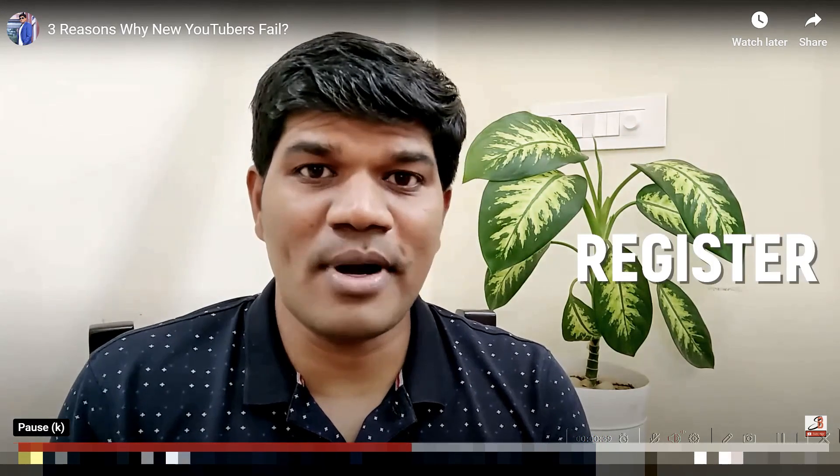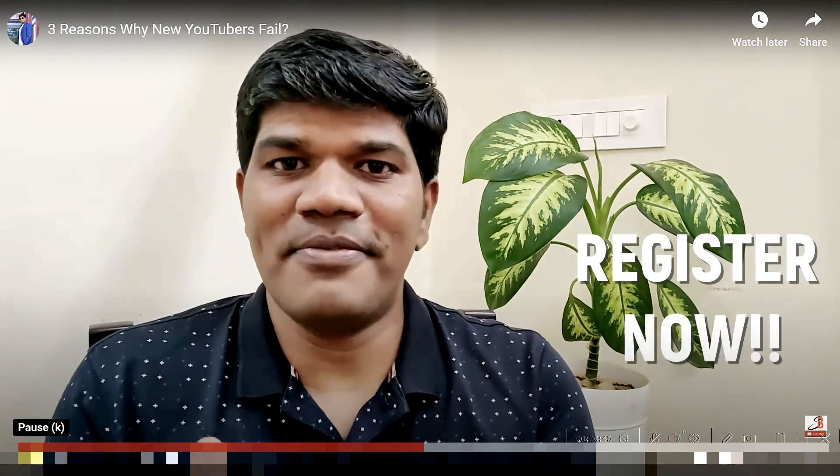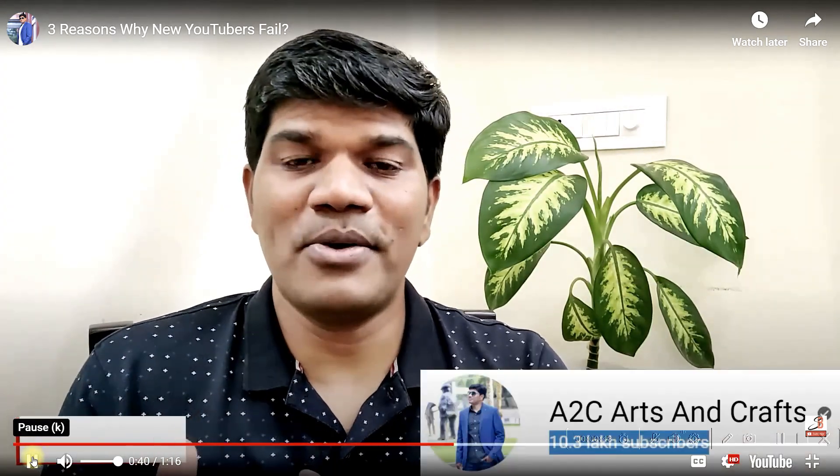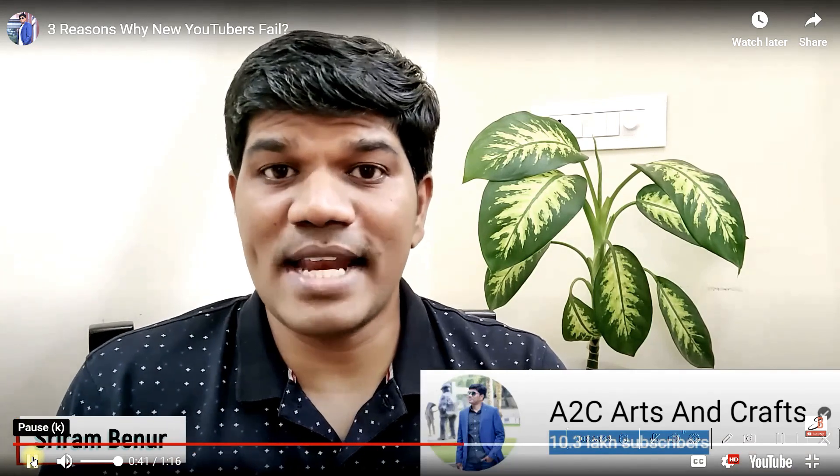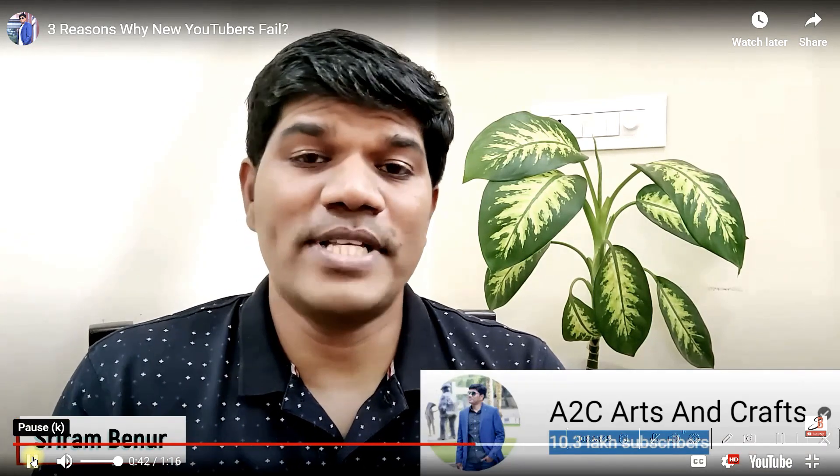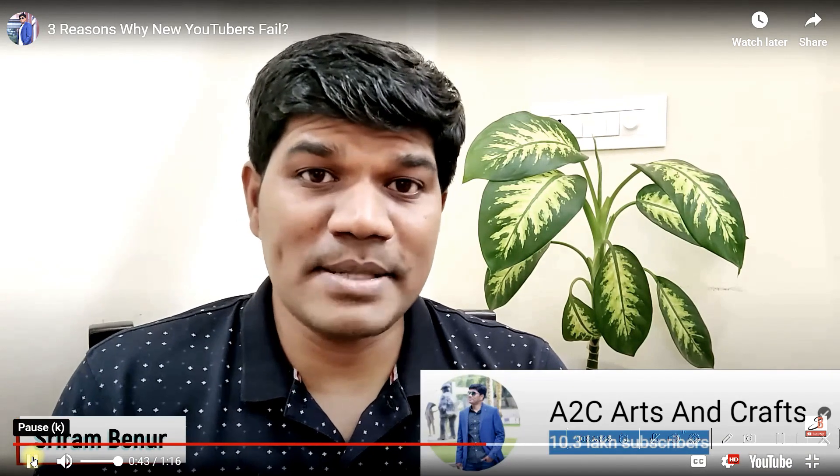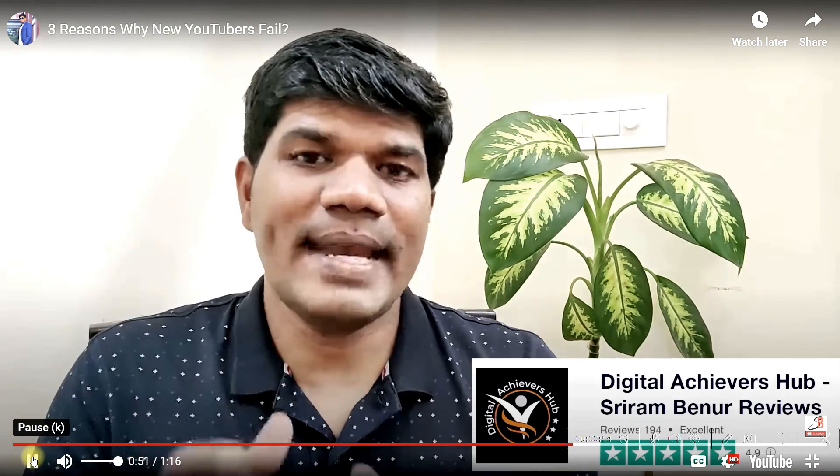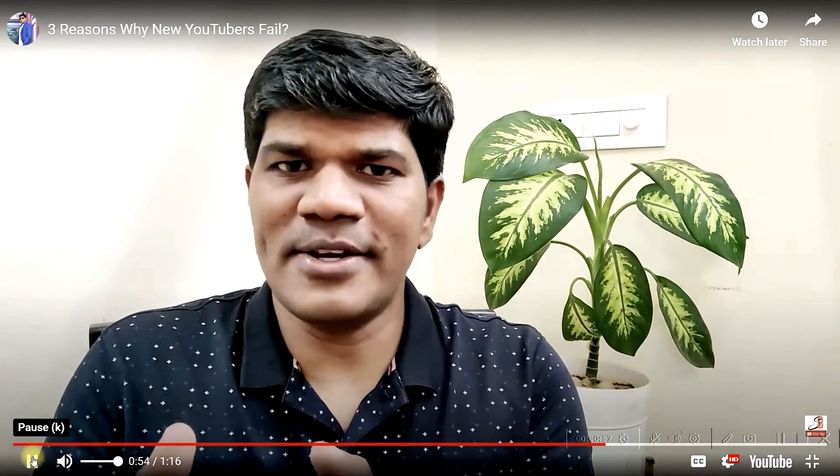Just click on the link below and register for 90-minute free YouTube masterclass. Hi, I'm Shriram Benur, content creator of channel A to C, which has more than a million plus subscribers. And right now I have been coaching more than 2000 plus students from across multiple countries, rated 4.9 on Trustpilot.